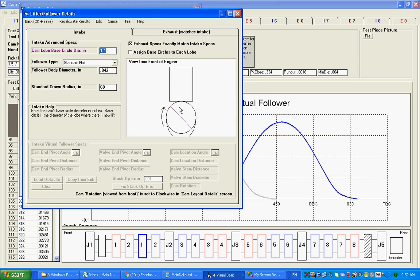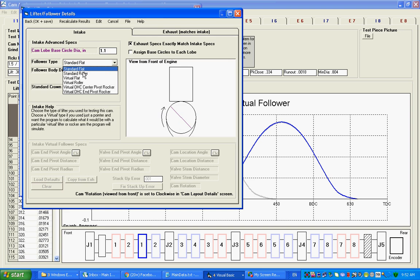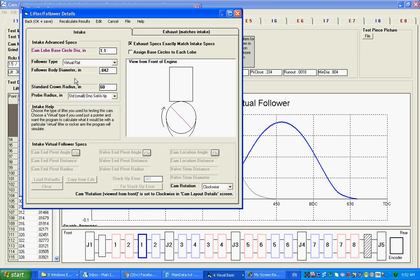Now what can happen is, let's say you don't understand how virtual follower works or something. With this cam, we put the actual flat tappet. You can see here on the cam follower type standard flat. But let's say you didn't know how virtual follower works, and you made a mistake here. You said I had the encoder tip, the linear encoder tip, directly on cam, but you actually didn't.